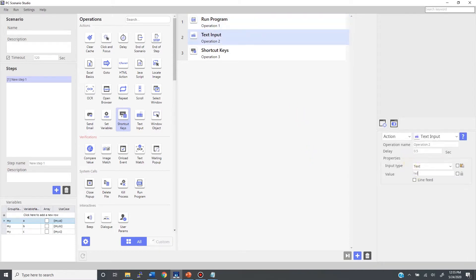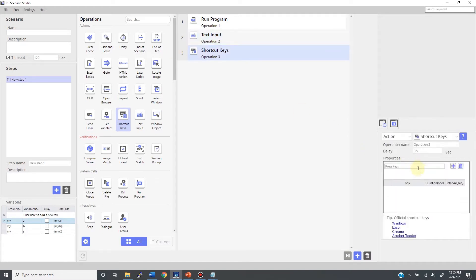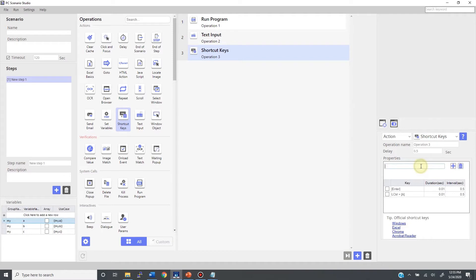Now using the shortcut key operation, press Enter first, then Control A, followed by Control C. This way, the text string gets copied to the clipboard. Again, these three operations in the timeline will be executed from top to bottom, one by one, in a sequential way.